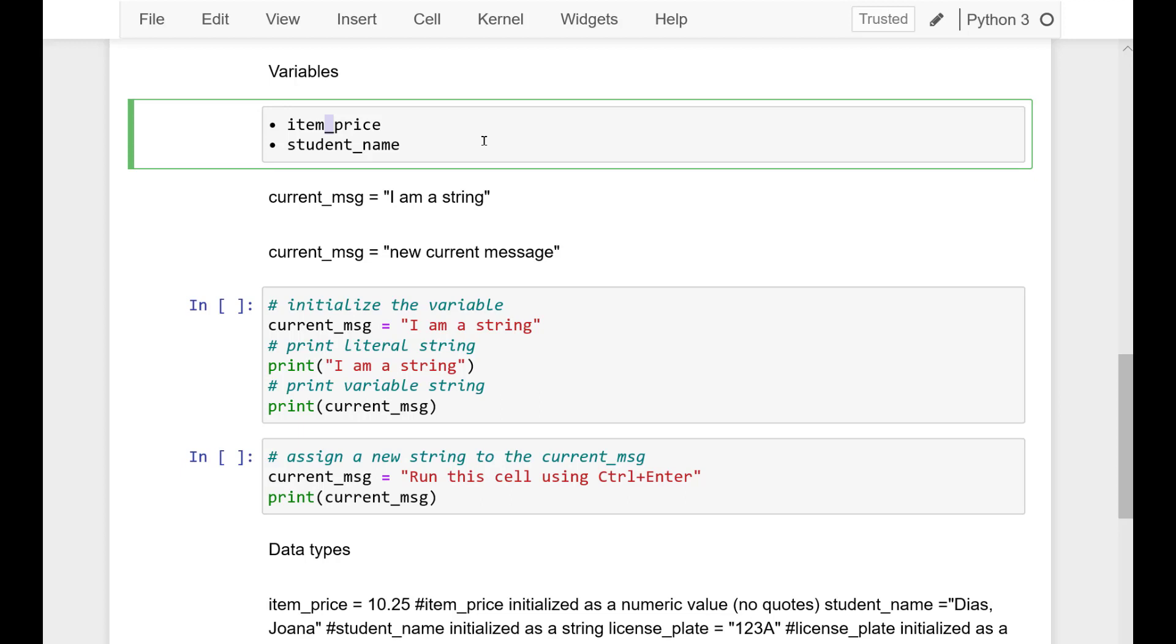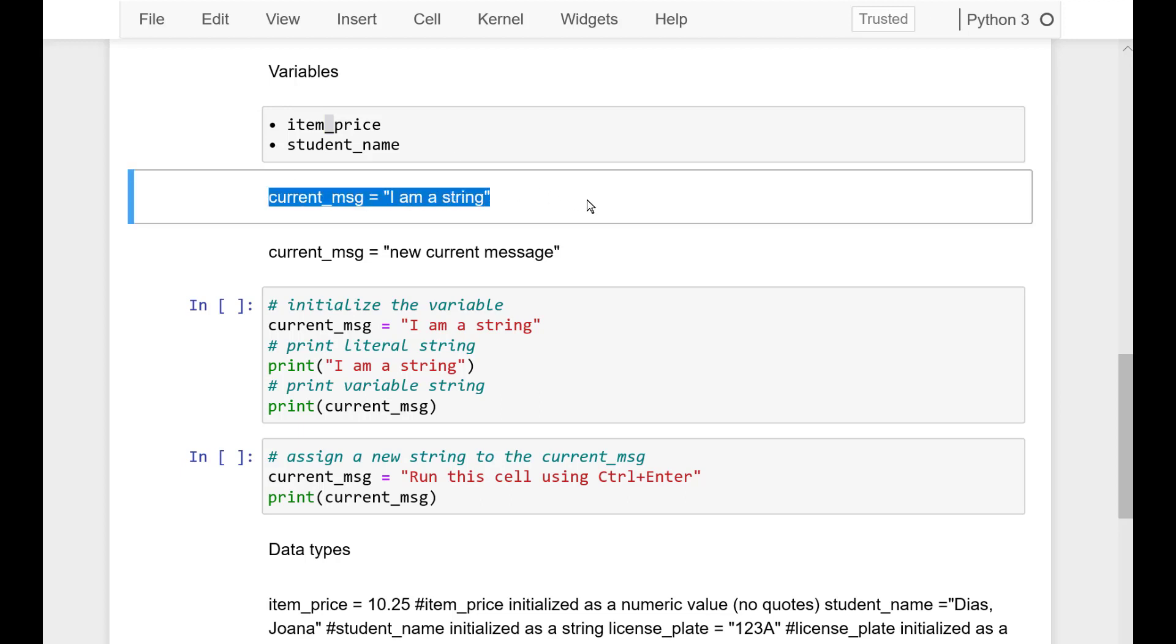Like in this example, a Python program can refer to the variable and what it holds like the string value. And, of course, we can reassign a variable changing the contents.